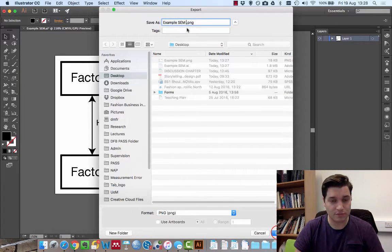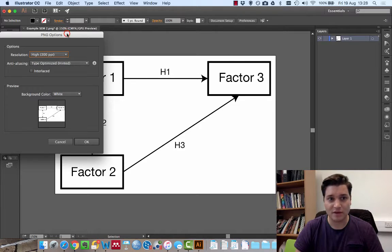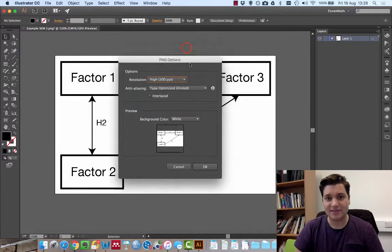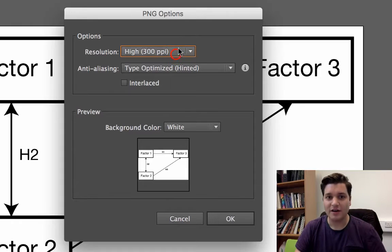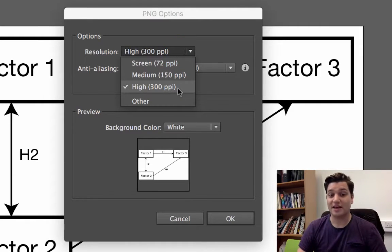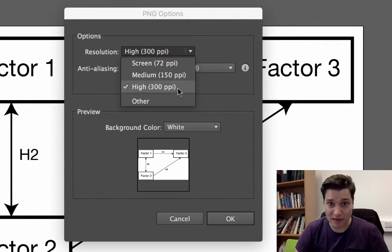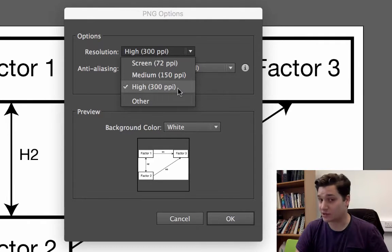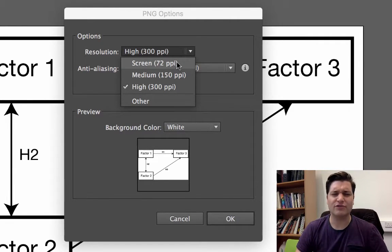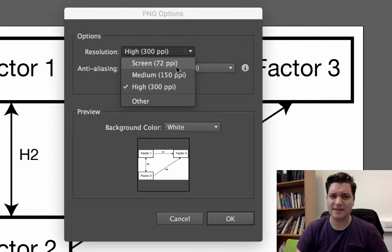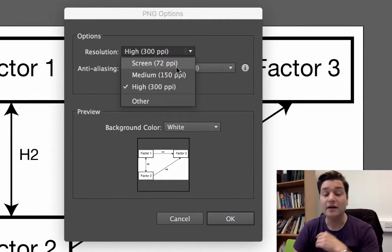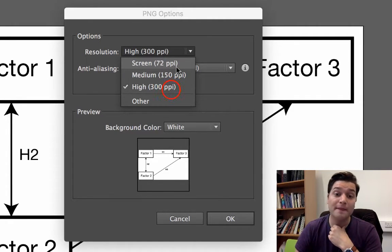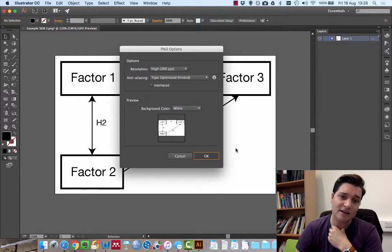We're going to fall there. And it gives us some options. So usually for printing, they'll say we want 300 PPI, so pixels per inch. But if you're just using it for a presentation, their center to screen is absolutely fine. So I stay with 300 and click OK.